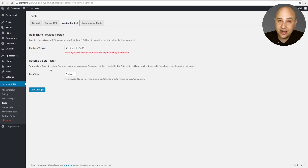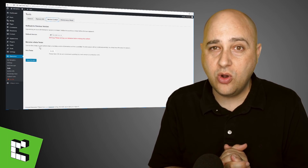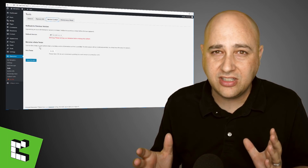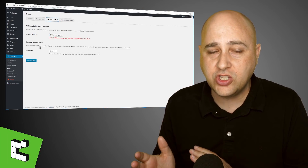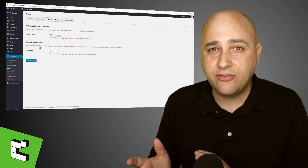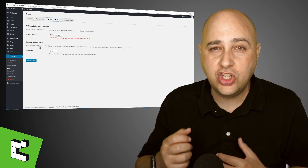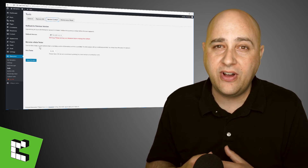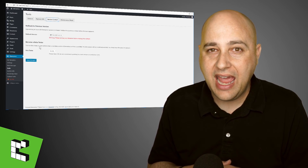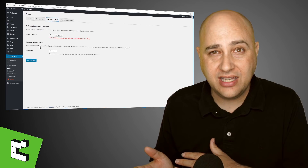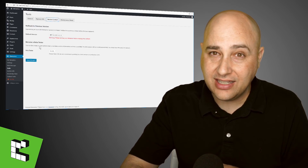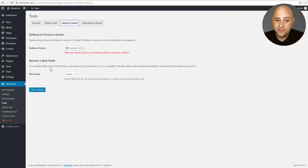Most of these changes are going to be usability changes. That's one of the benefits of using a page builder on a mature platform. Elementor is two years old and now it's these usability refinements that are getting added — that is the focus of this release, but there is something for everyone.